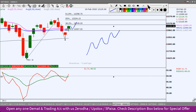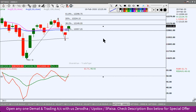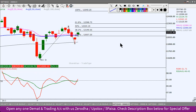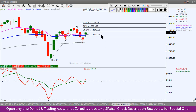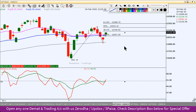Pichle saal ek din, ek week mein, toh overnight positions traders teen din se zyada nahi rakhte. Toh yahaan correction dekhne ko mil sakti hai. Toh yeh hai daily aur weekly chart scenario.